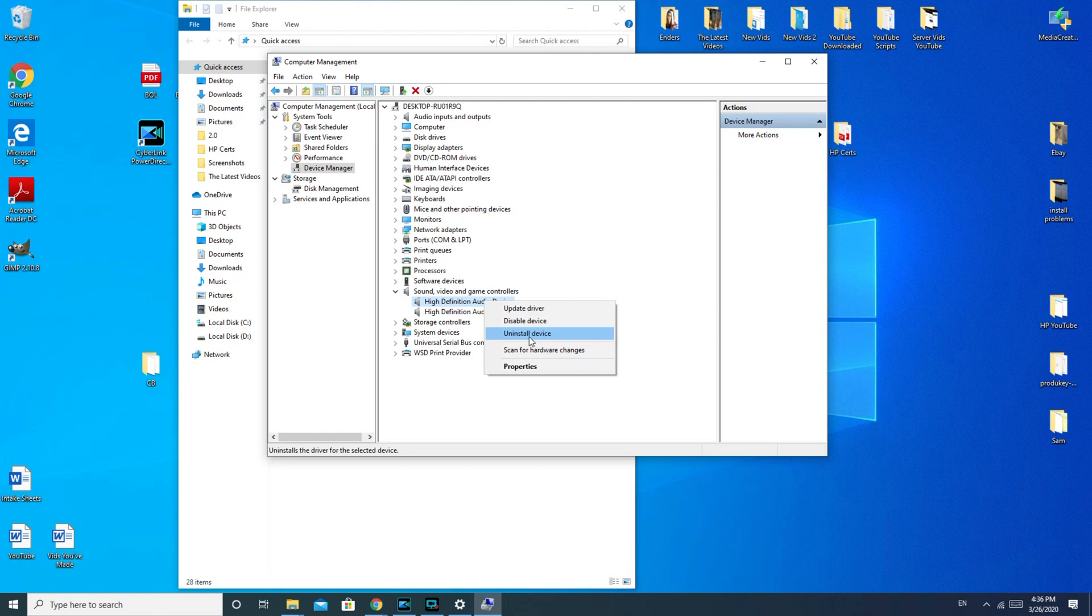And then you would reboot the system and allow Windows to reinstall the driver automatically. Because sometimes they just aren't working correctly and you need Windows to fix it for you. By uninstalling it, this is a feature that helps you to force Windows to do that.